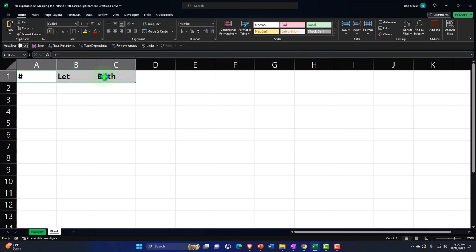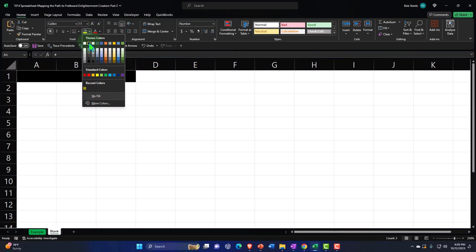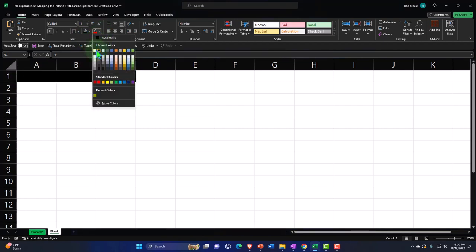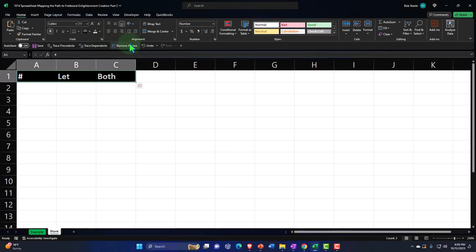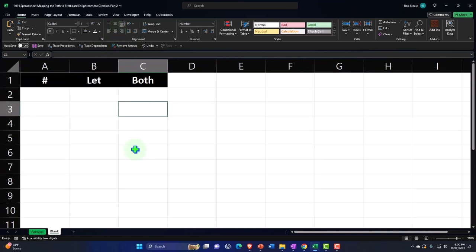I'll highlight these three header cells and go to the Home tab, Font group, bucket drop-down. I usually make my headers black background with white font. I'm also going to center it by going to the Alignment group and centering it. I'll hold Control and scroll in — I'm at 310% zoom.